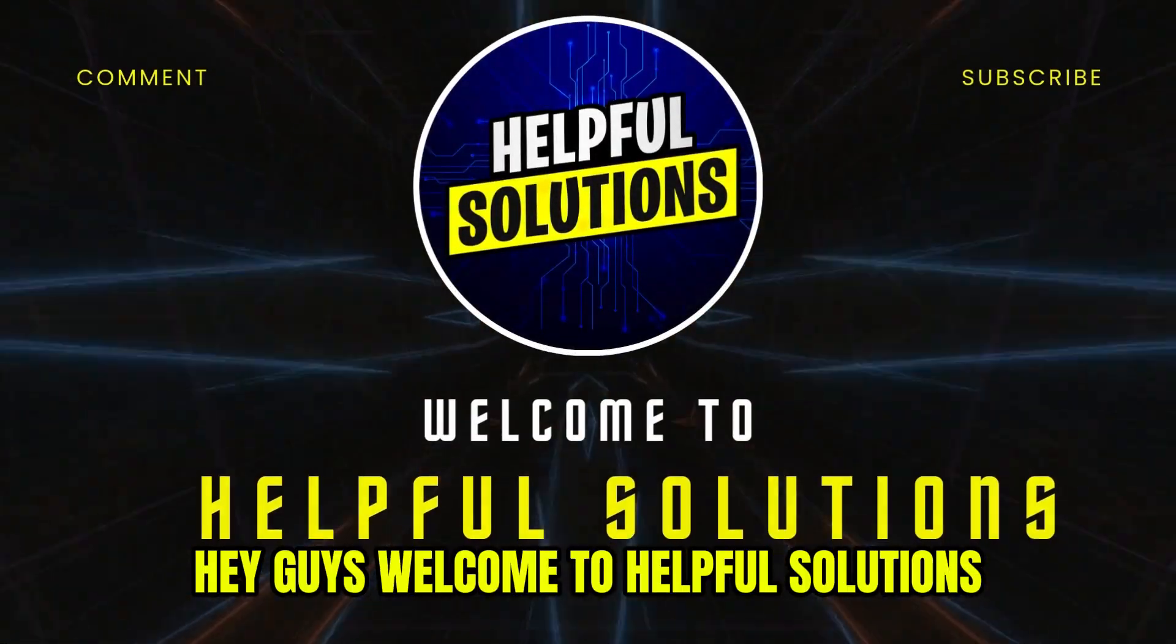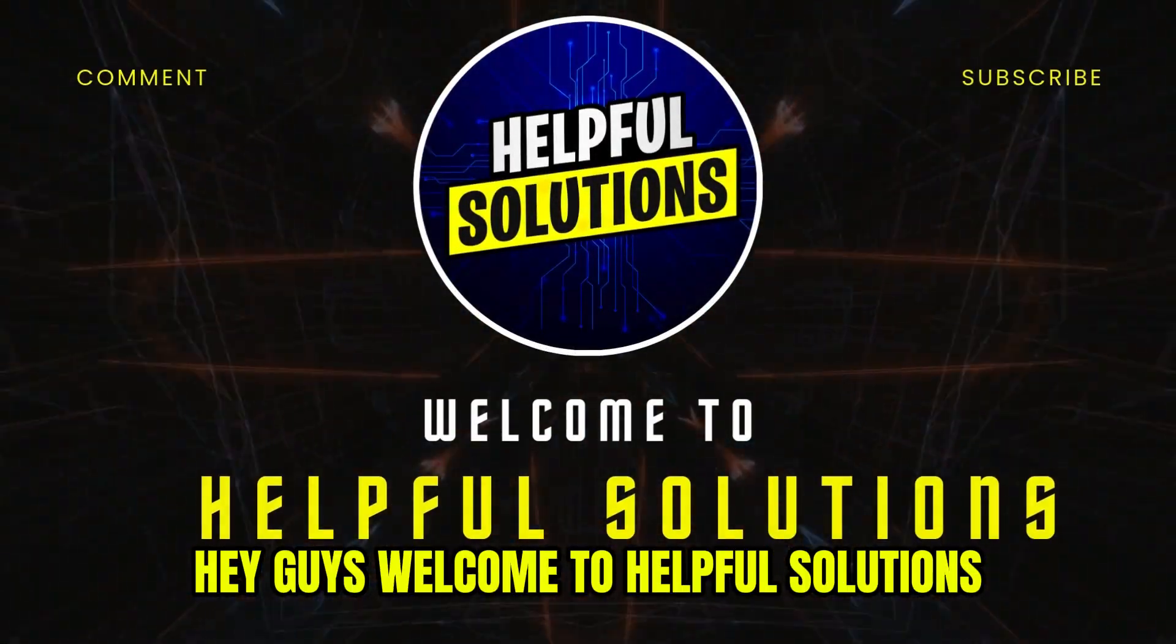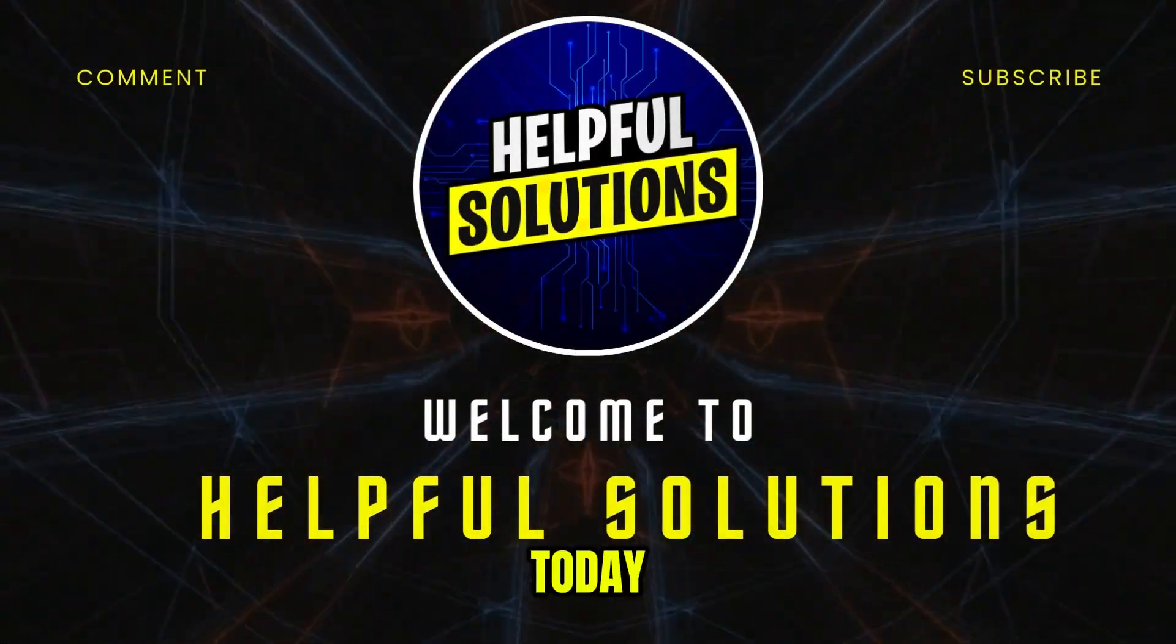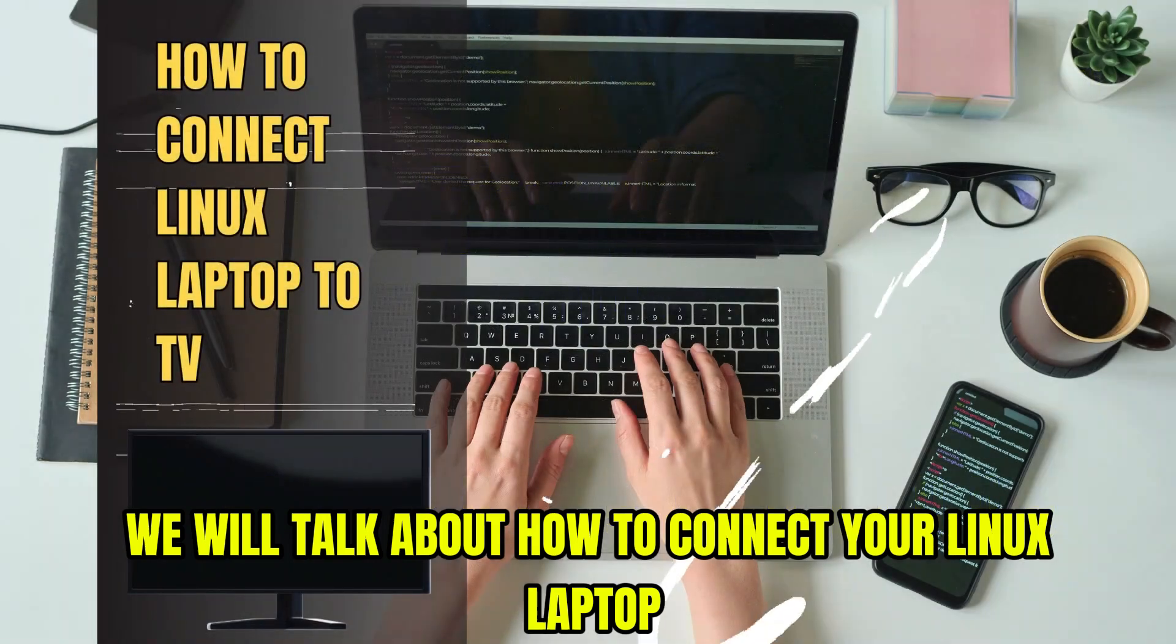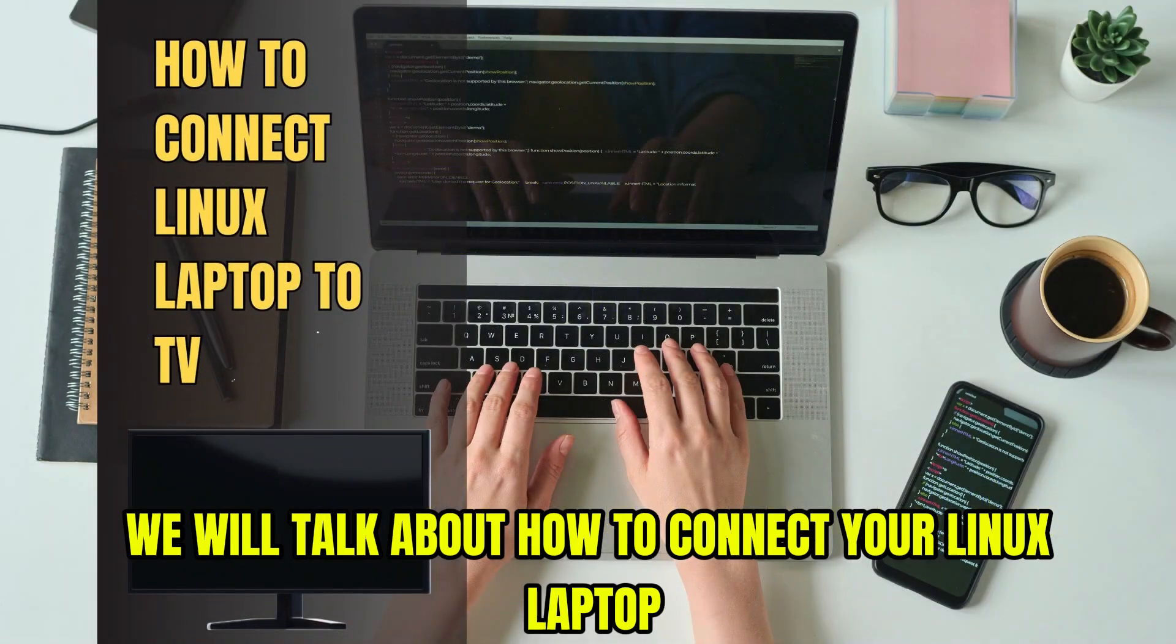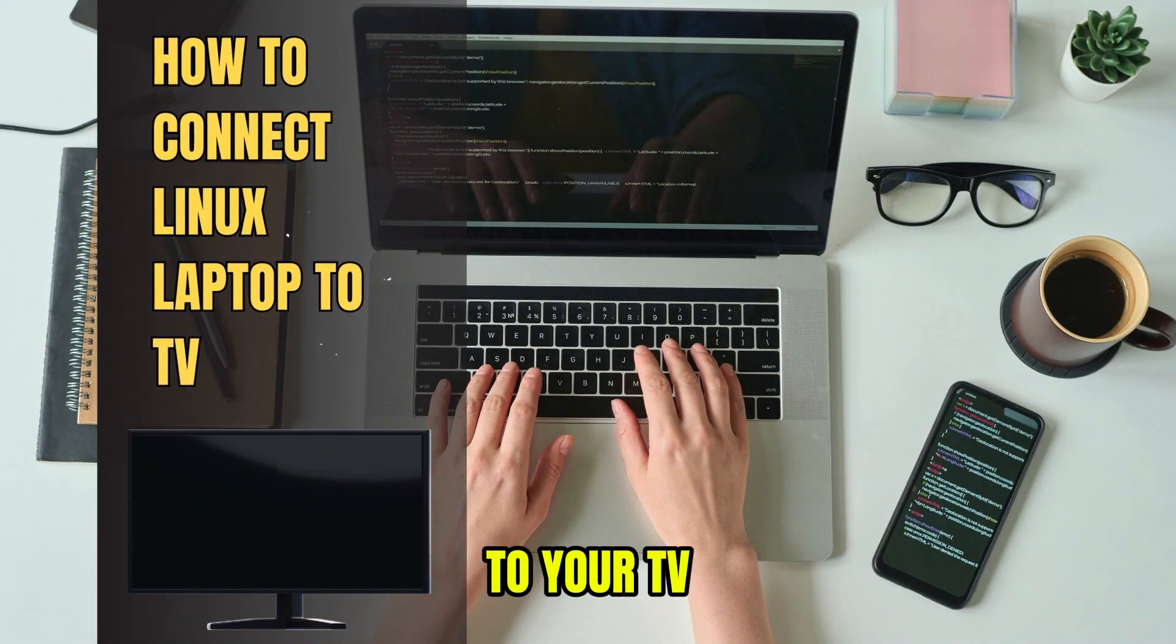Hey guys, welcome to Helpful Solutions. Today we will talk about how to connect your Linux laptop to your TV.